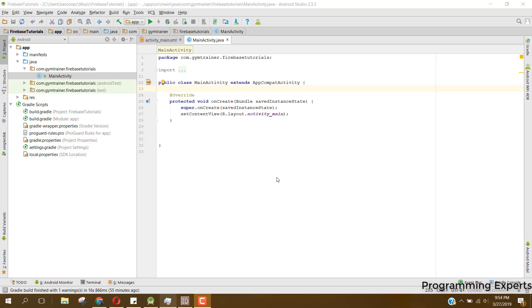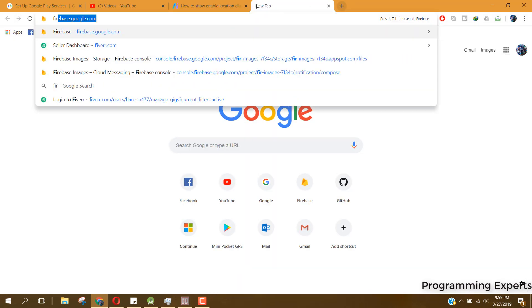Welcome to another video on Android app development. In this video I will show you how to deal with lists in your Firebase database. I will teach you how to insert a string array into your Firebase database, how to traverse and display the array, and how to delete some indexes of the array — basically CRUD operations on a list inside Firebase.